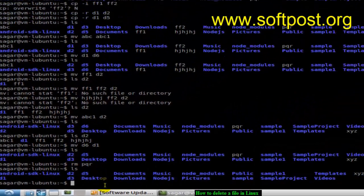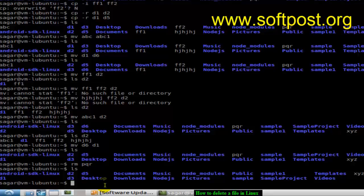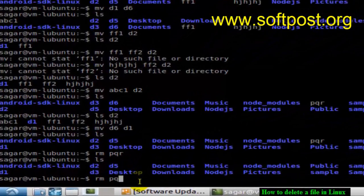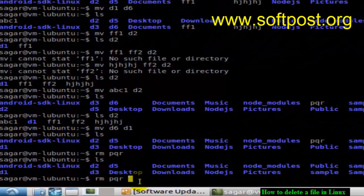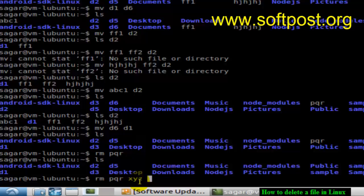Similarly, you can delete multiple files as well. Just give the names of the files separated by space. Like that: rm pqr space xyz, and then you can give the list of files that you want to delete, and it will delete multiple files. That's how we can delete multiple files or a single file in Linux.